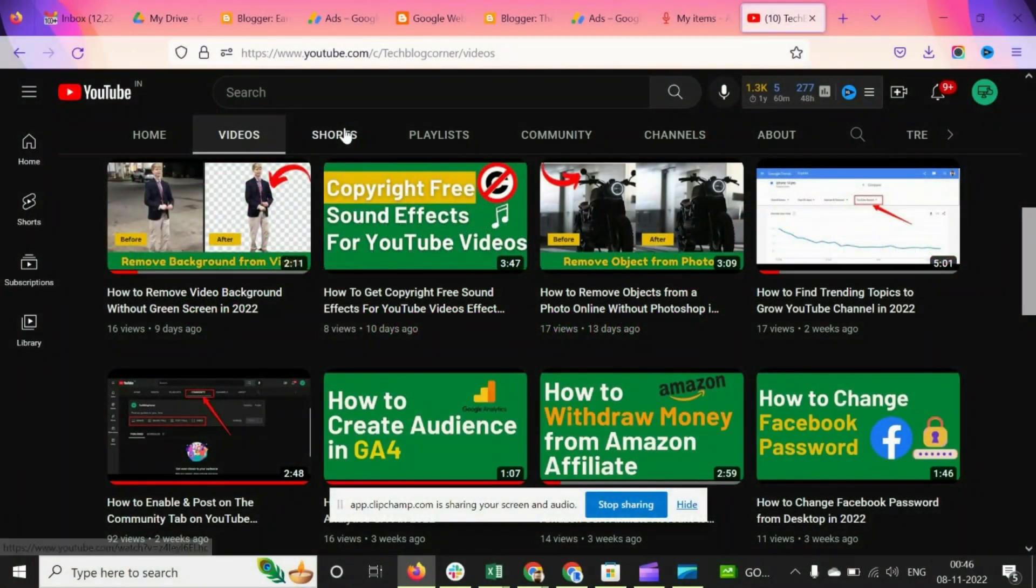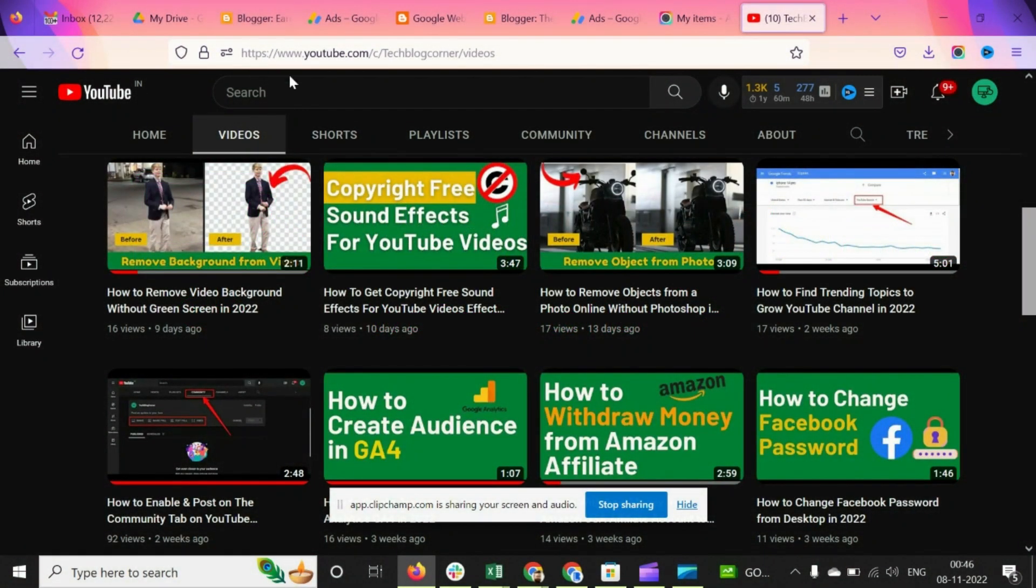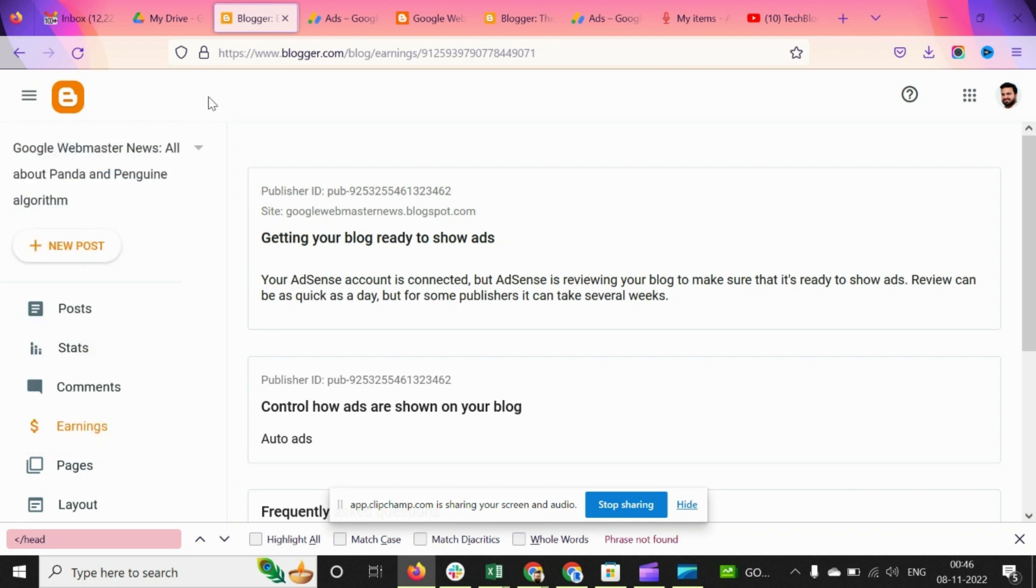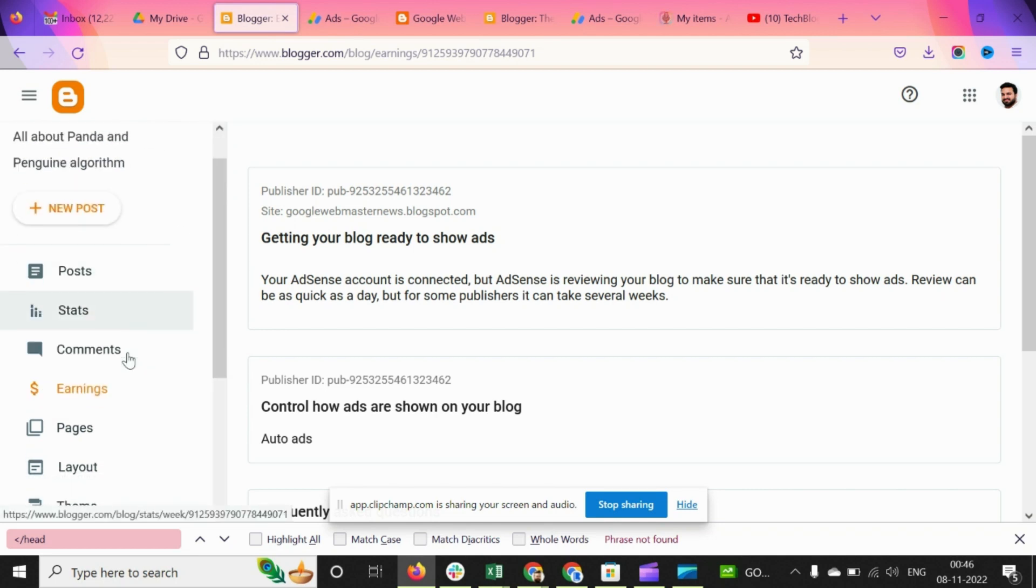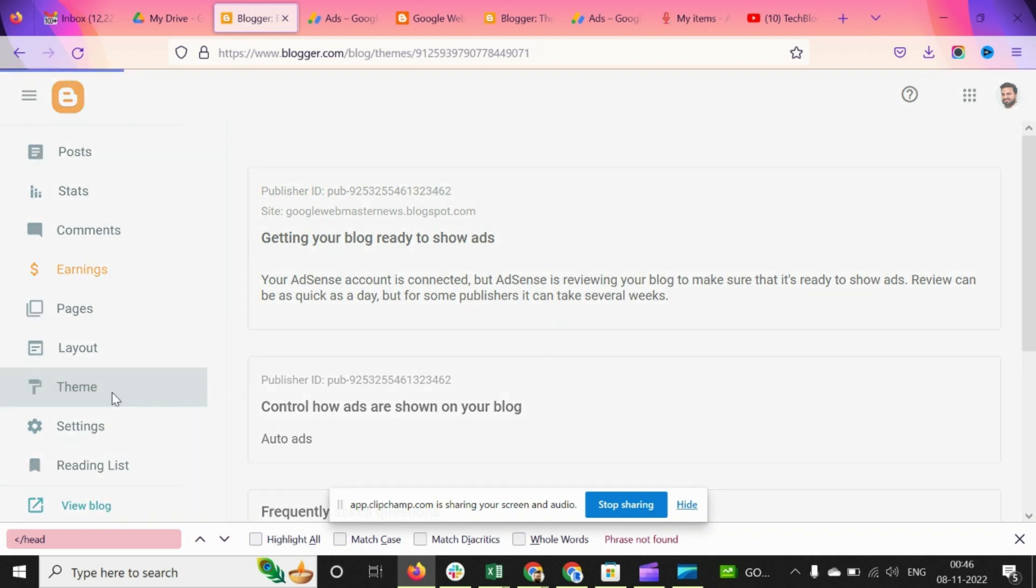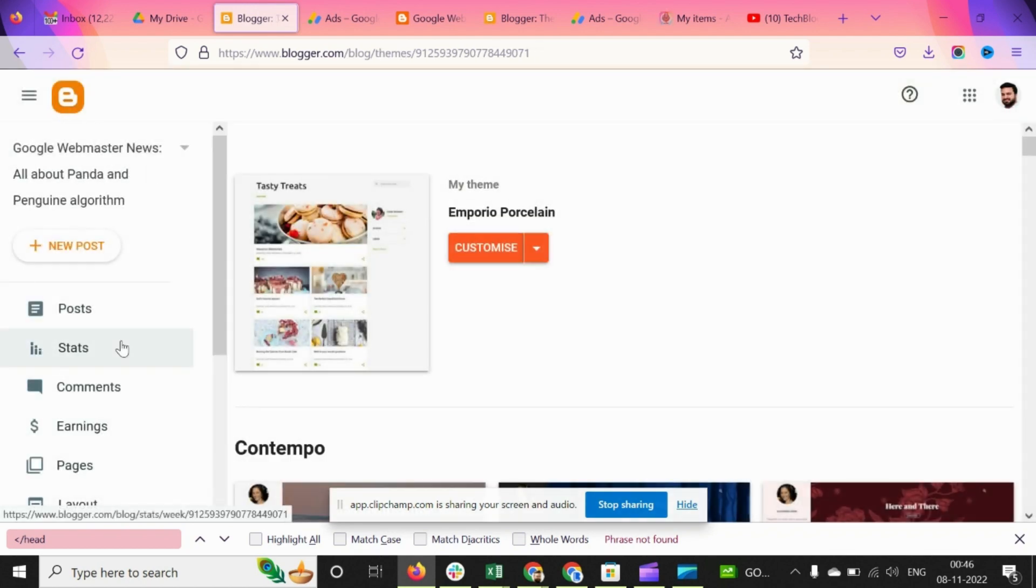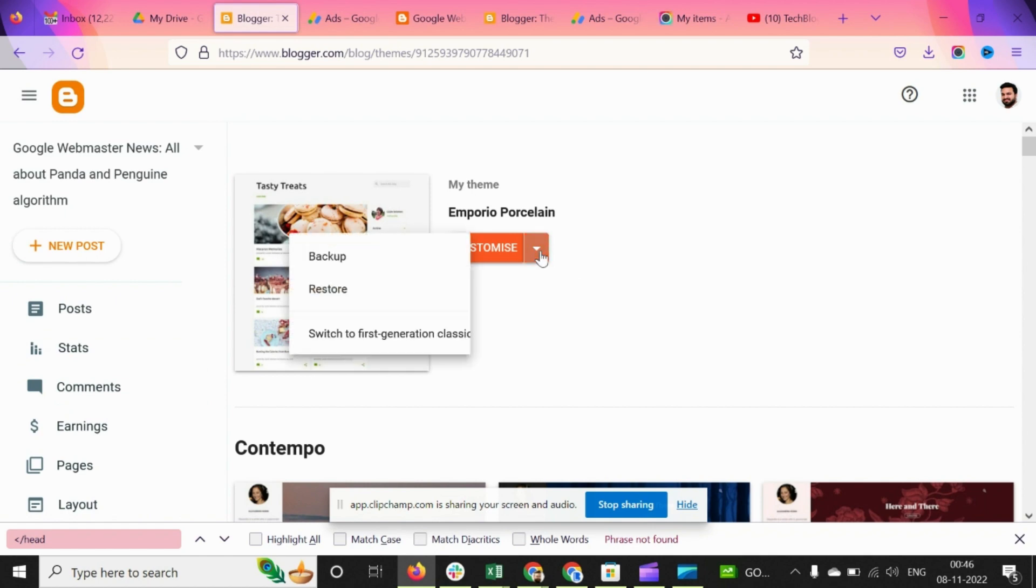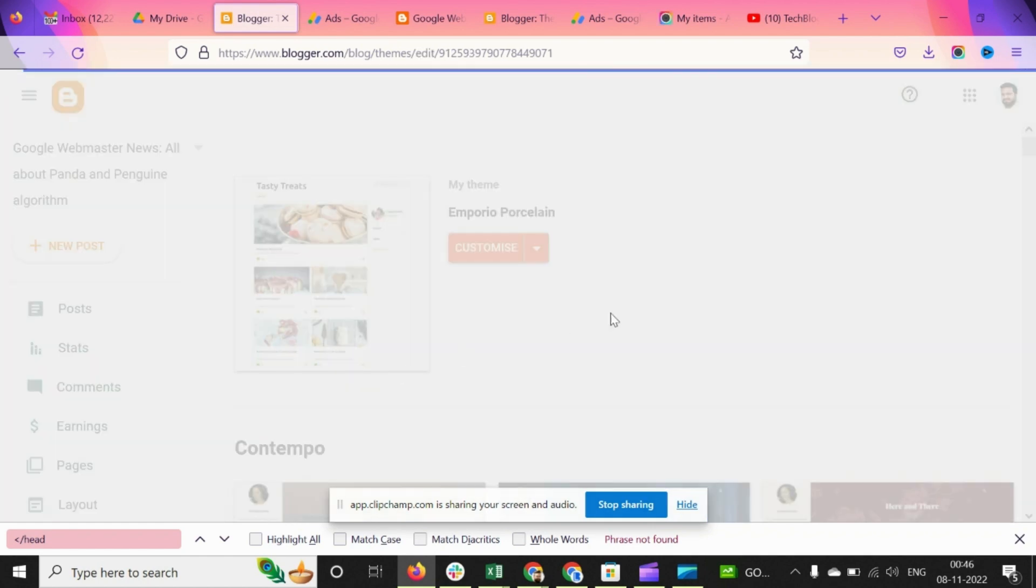Let's get started. What you have to do is login to your Blogger website, and then go into the theme. Once you see this screen in front of you, just click on Edit HTML.